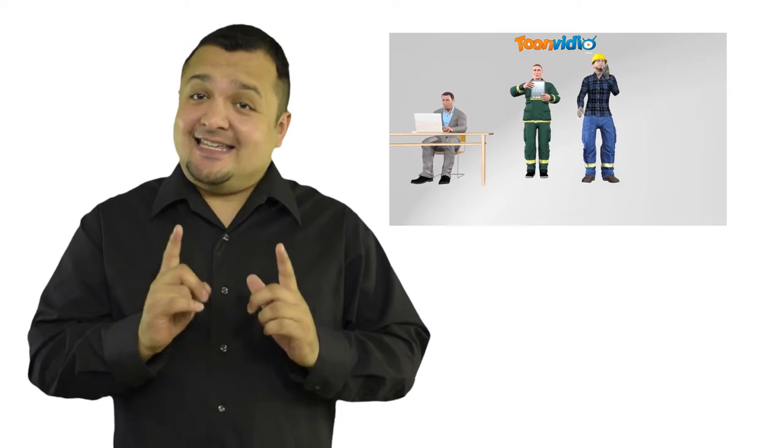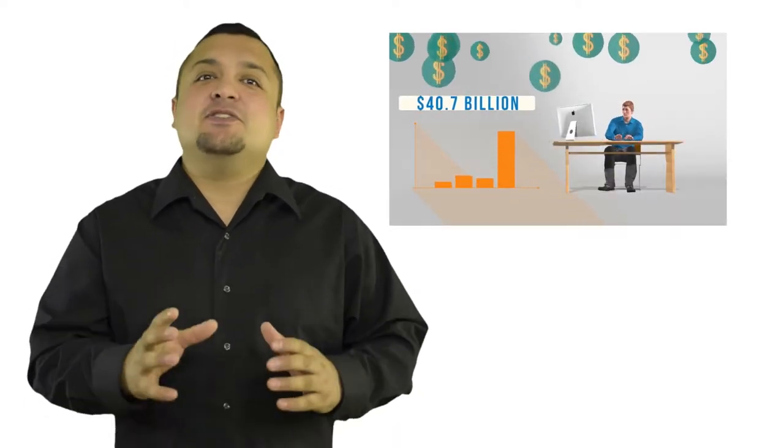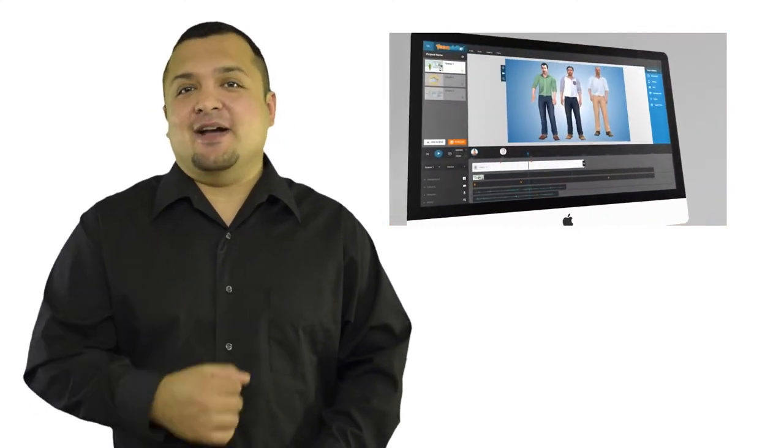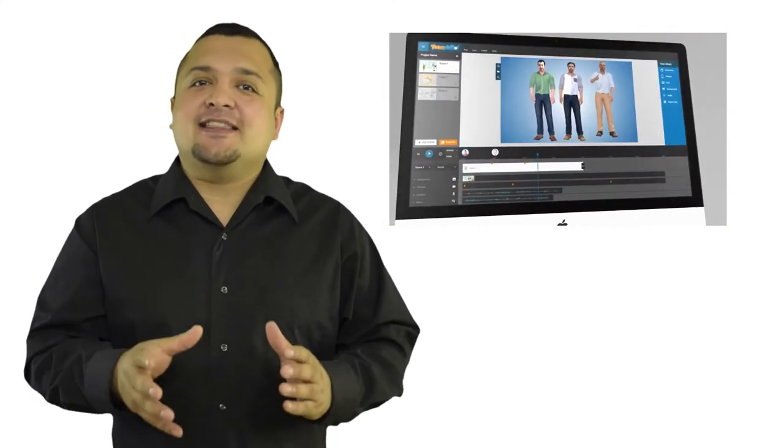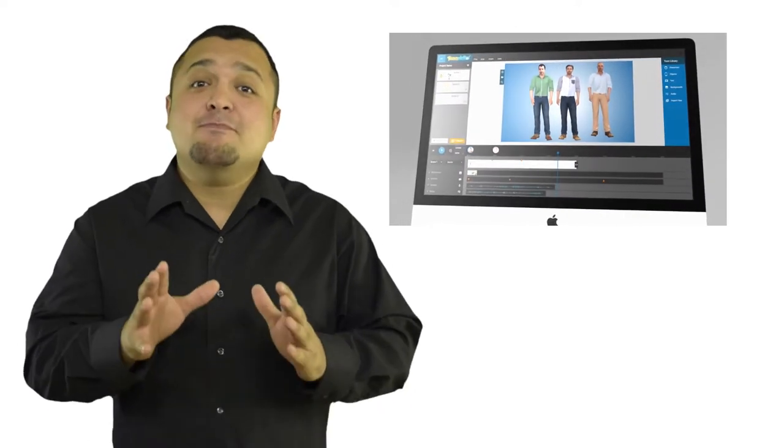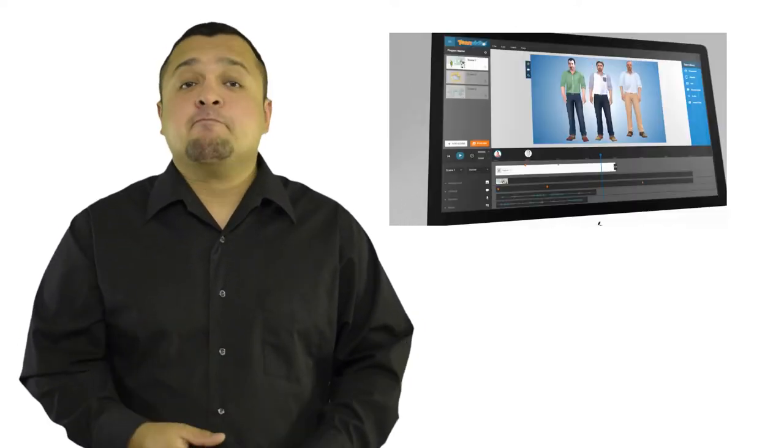If you answered yes to any of these questions, then Toon Video is for you. Toon Video is the world's first ever 2D and 3D video animation software created specifically for small business owners who want an easy way to create their own animated videos in minutes, even if they don't know a single thing about animation or video editing.